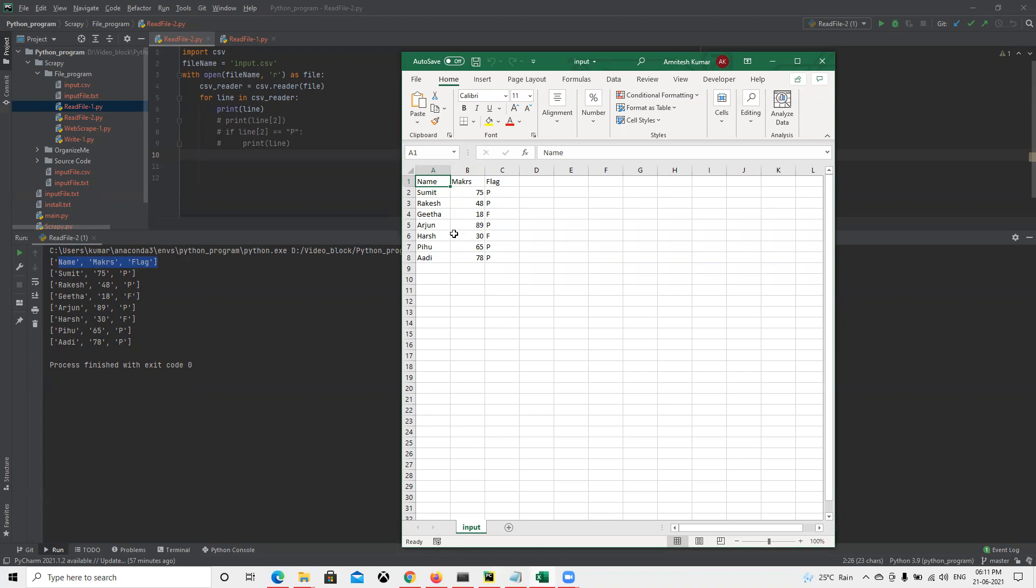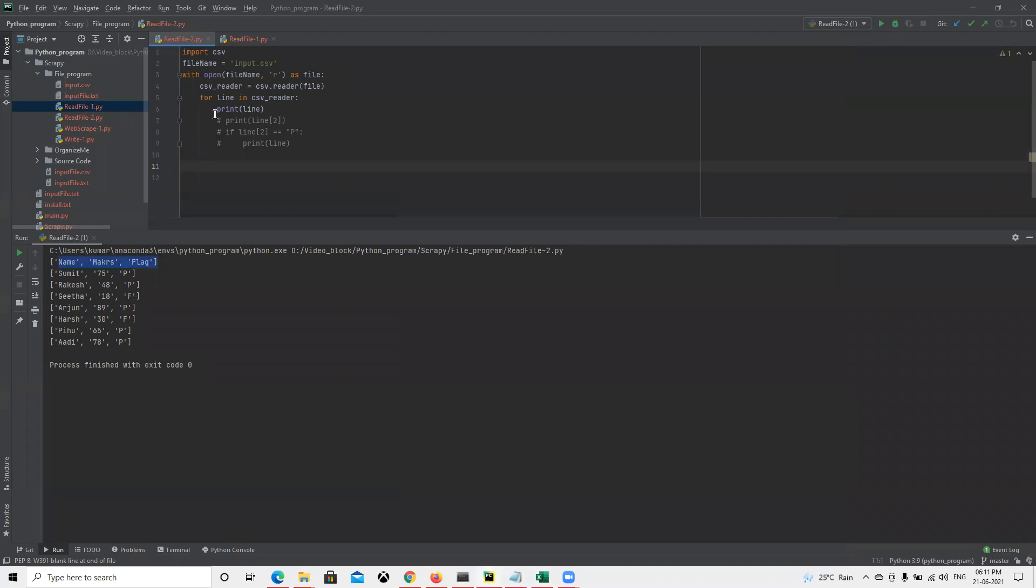In this way we can read. CSV reader is the function where we can read the file. Since we open the file name with read format, we're doing it here.